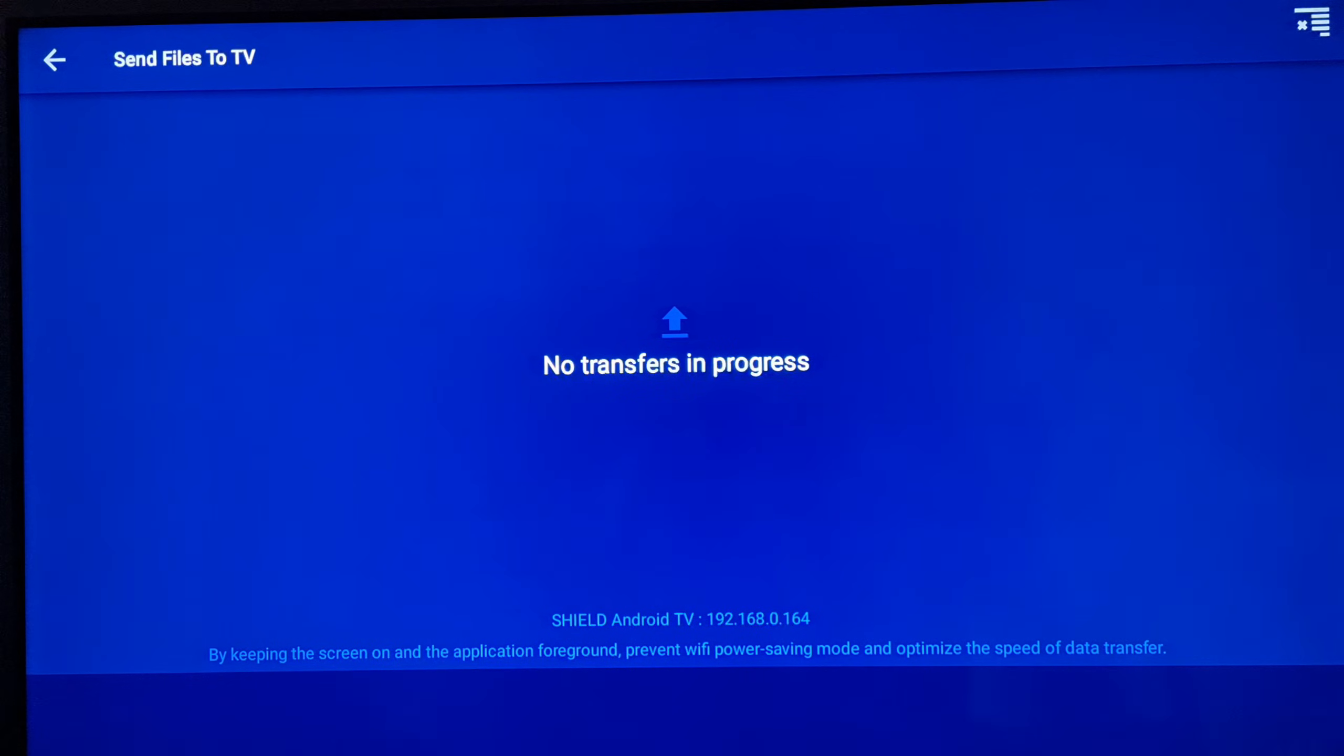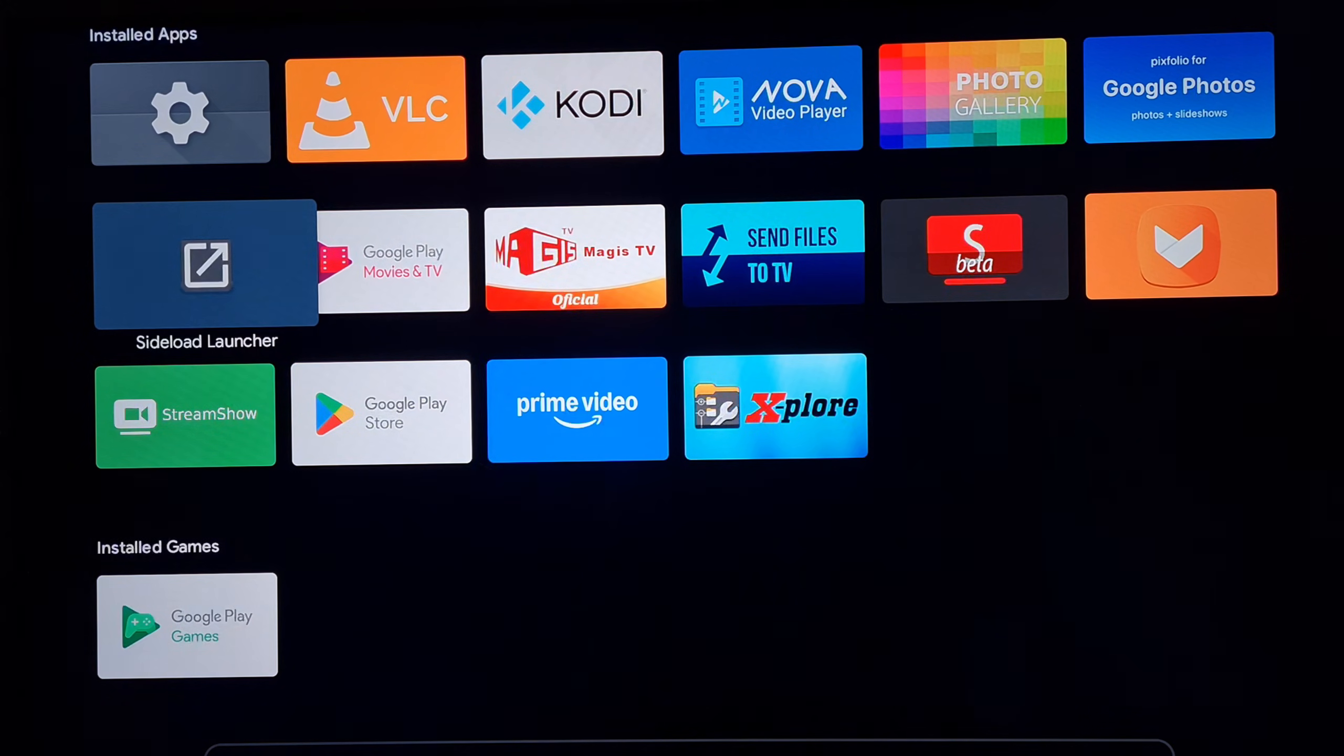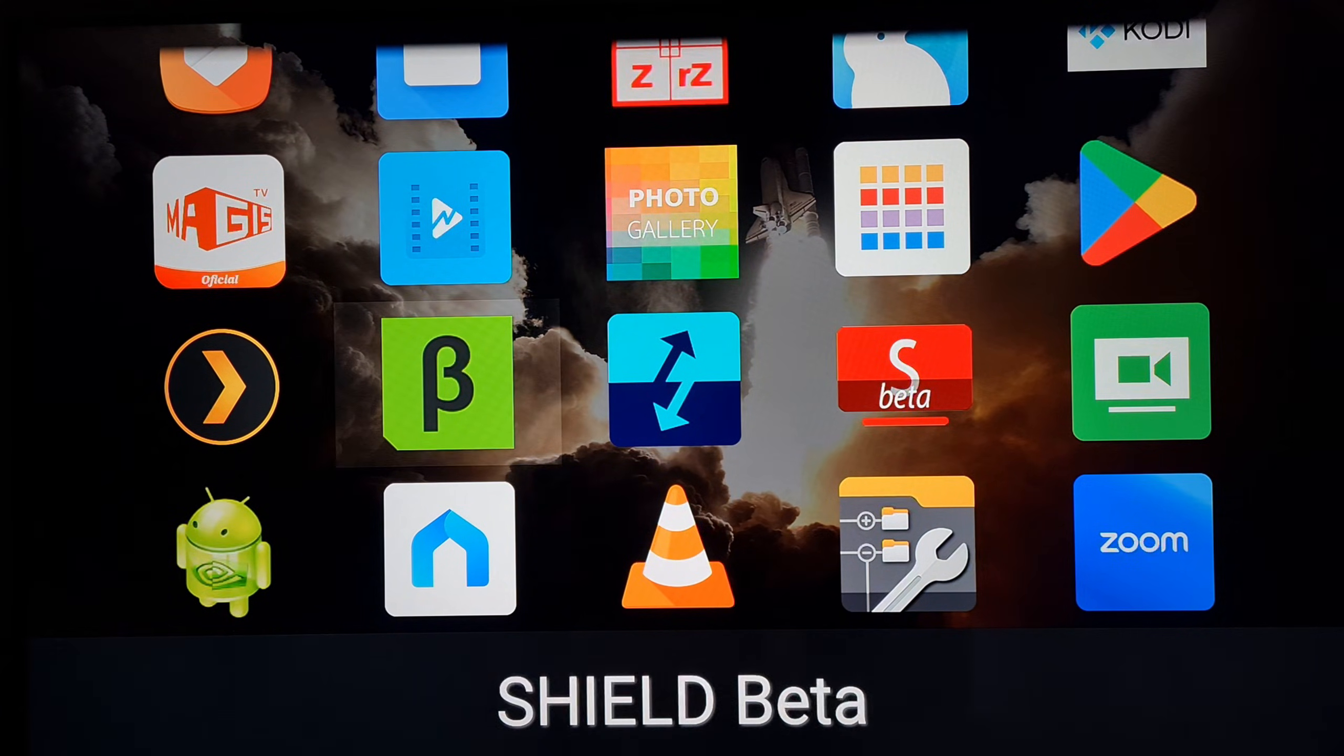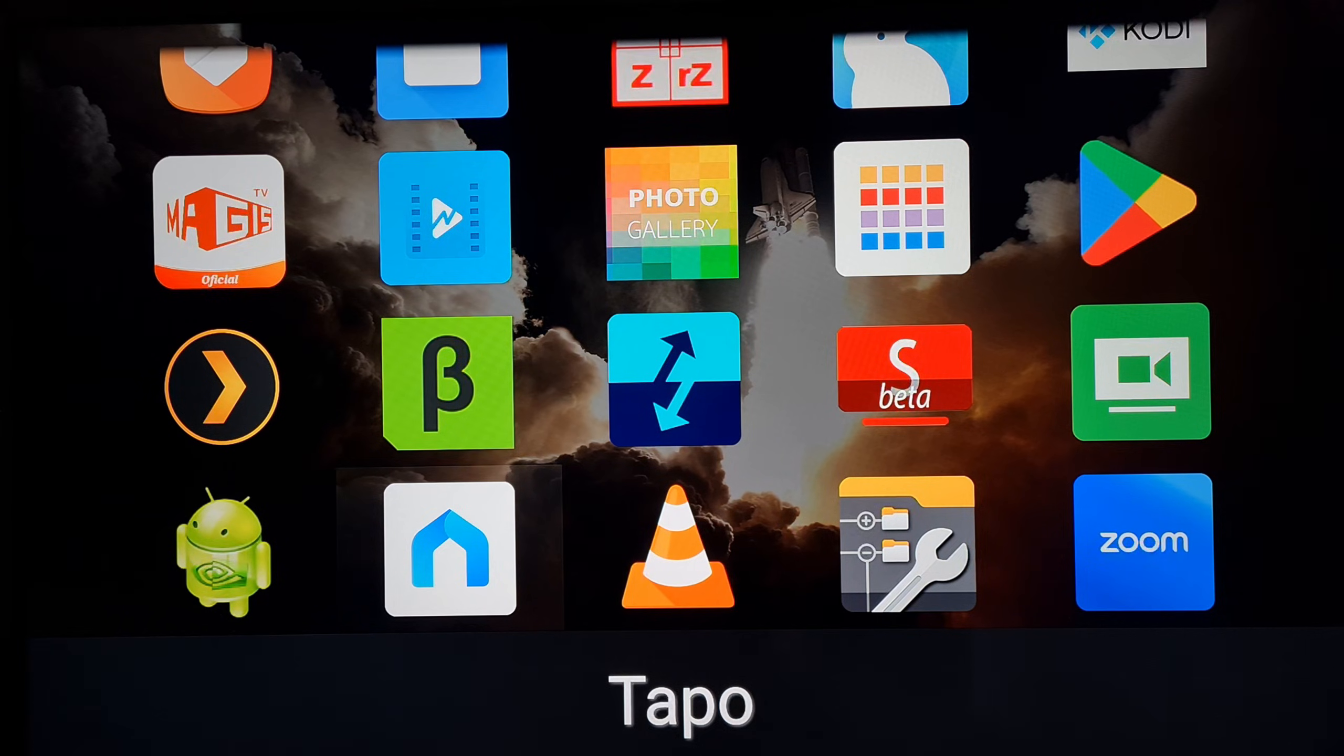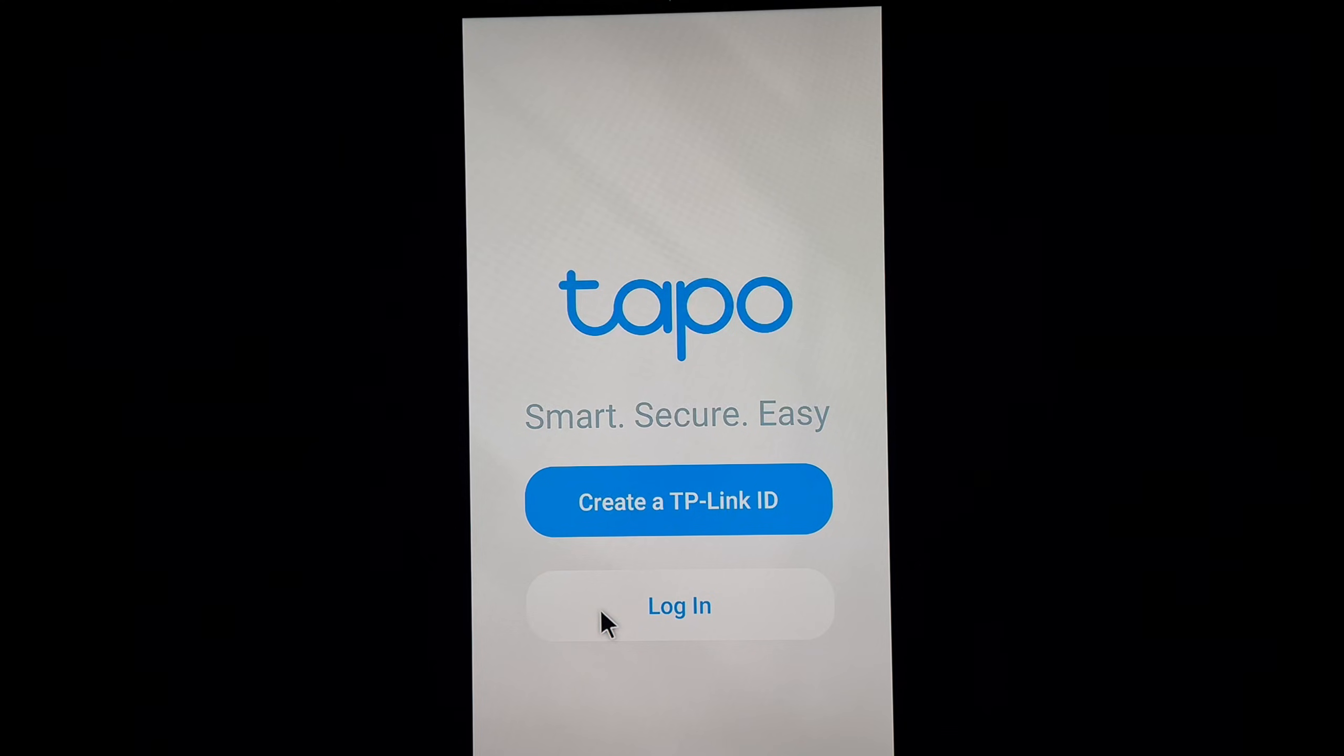And remember the app that we installed called Sideload Launcher? Well, that app will show us apps that can be shown at the beginning of the screen, or we can add as a shortcut. So you can see here is the Home of Tapo. So I am going to open. Remember to have your keyboard and mouse connected. And here we are. So I am going to choose that. I accept the terms of use. Continue.